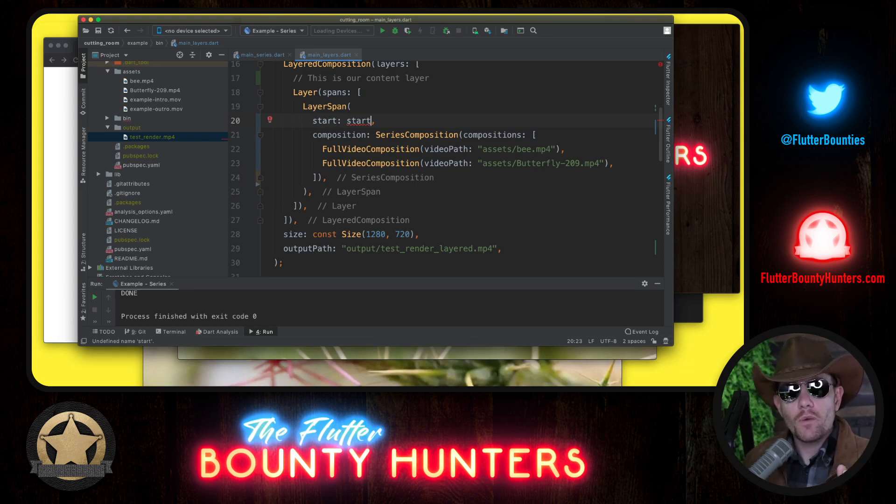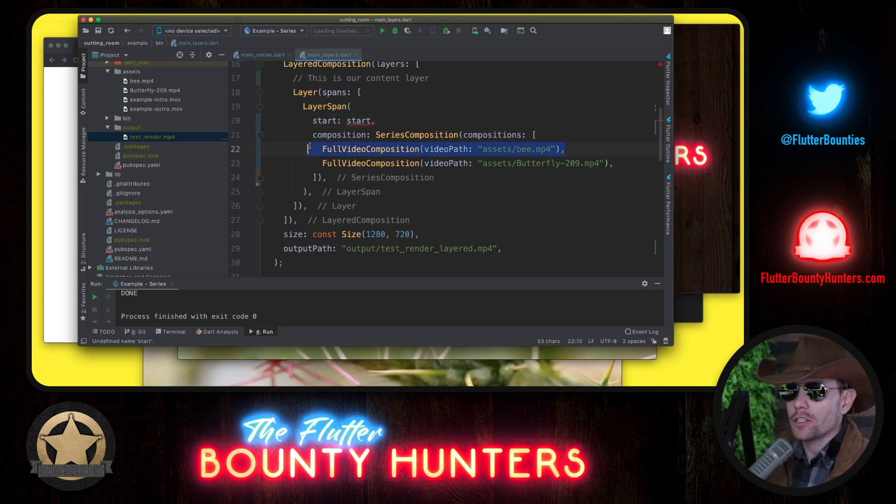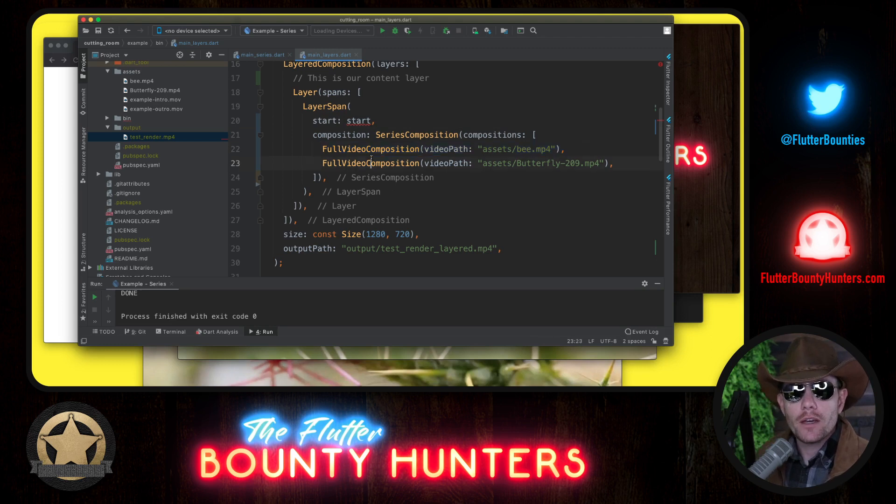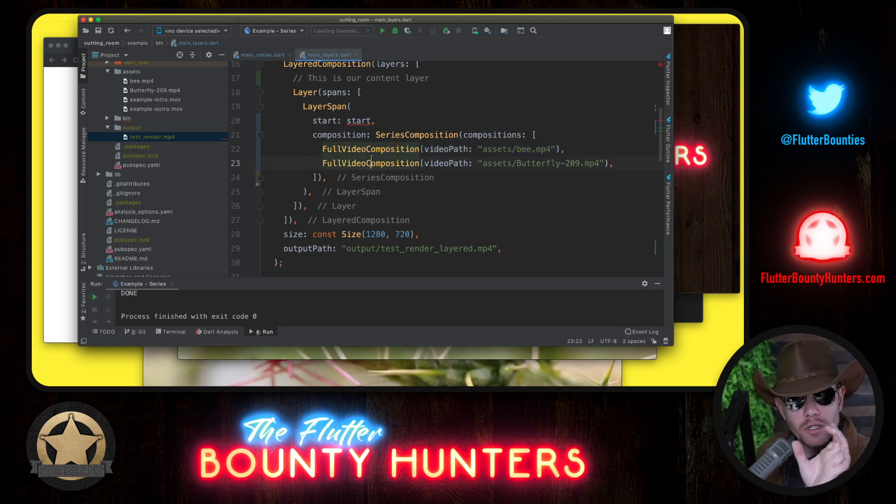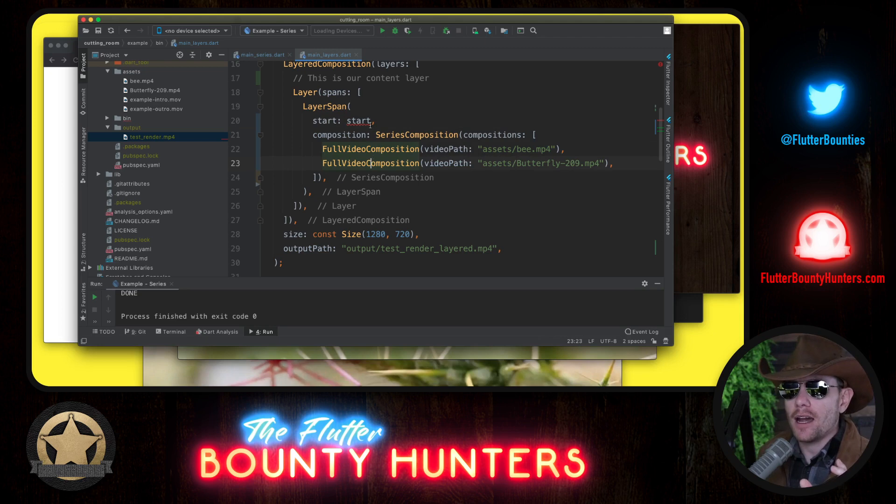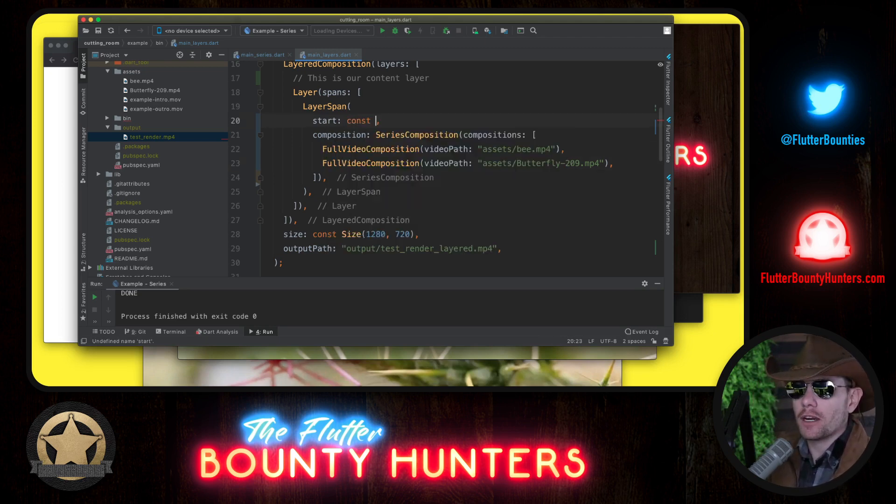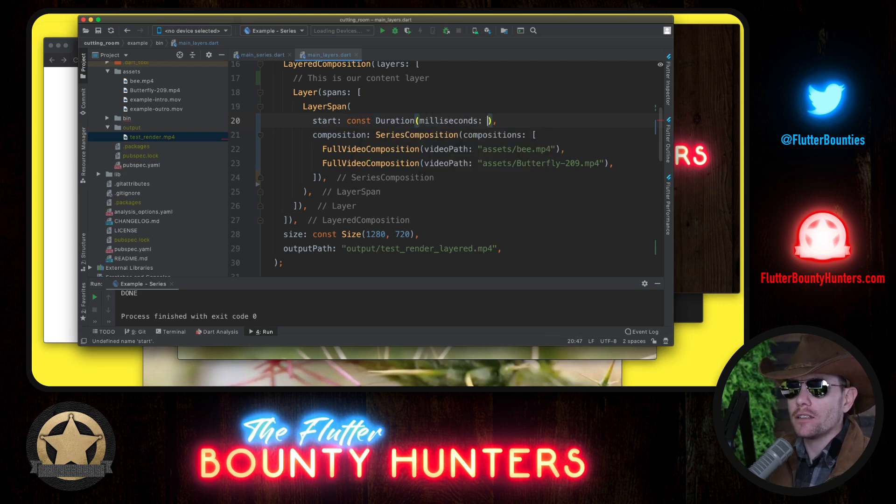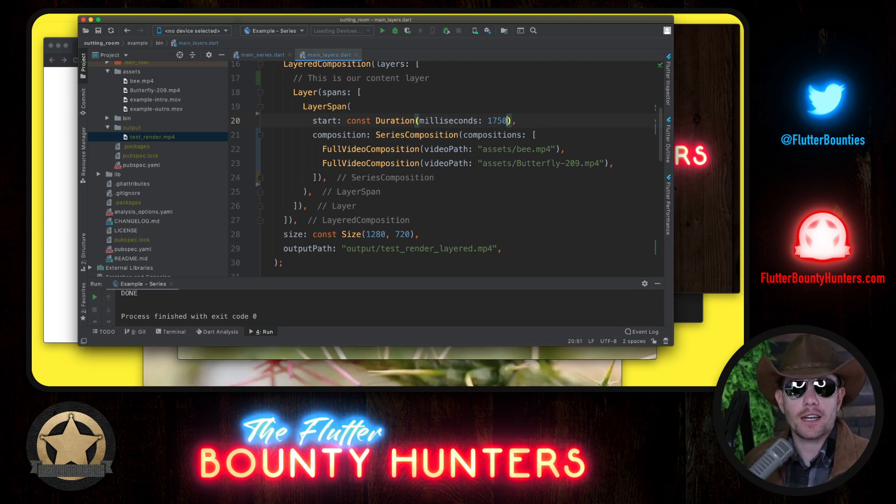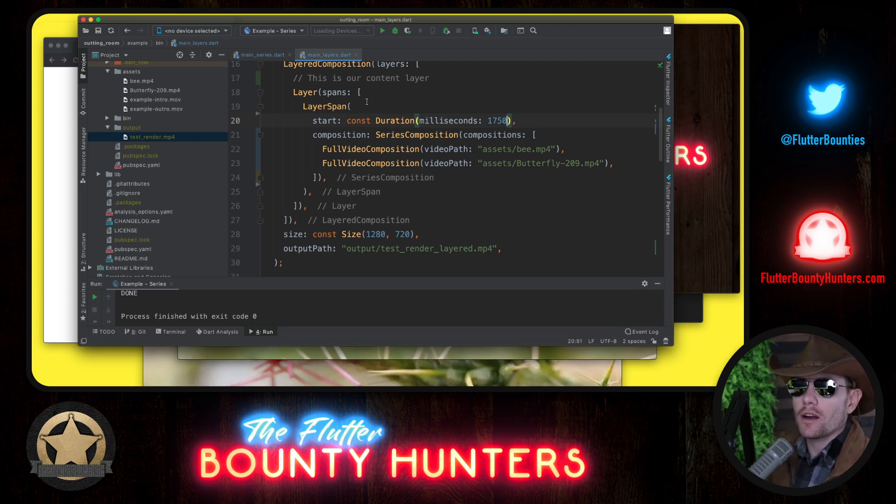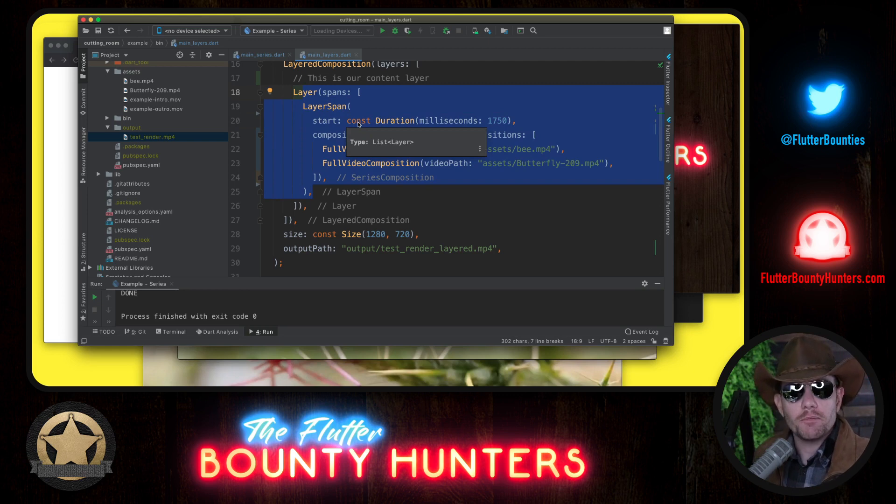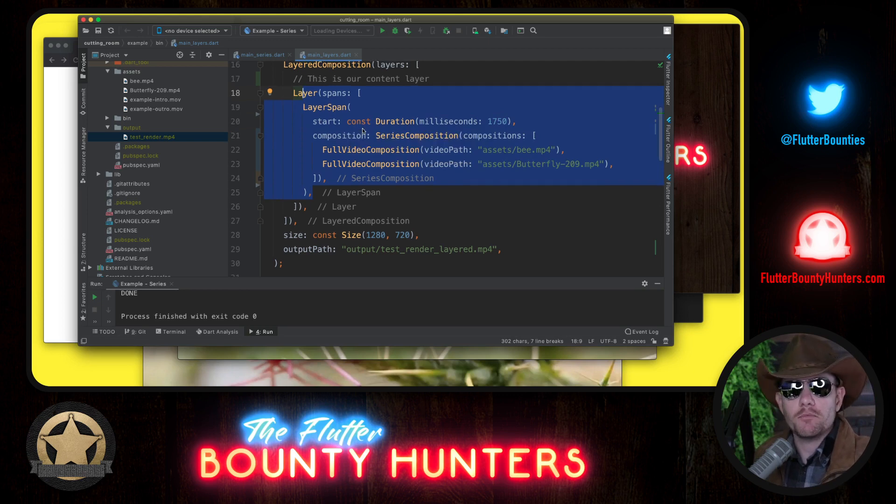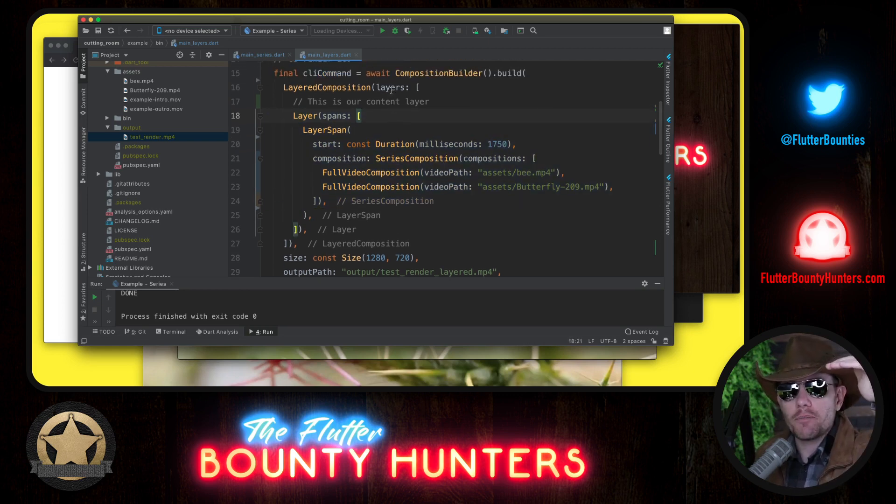Now, when do we want this layer to begin? When do we want the bee video to start? Well, we don't want to start it immediately because we want our intro to take a little bit of time. So we're going to start, and this time was just found experimentally, but we're going to start a little less than two seconds in. We're going to start 1,750 milliseconds into the video. That's when our content is going to begin, and then it's going to play to completion.